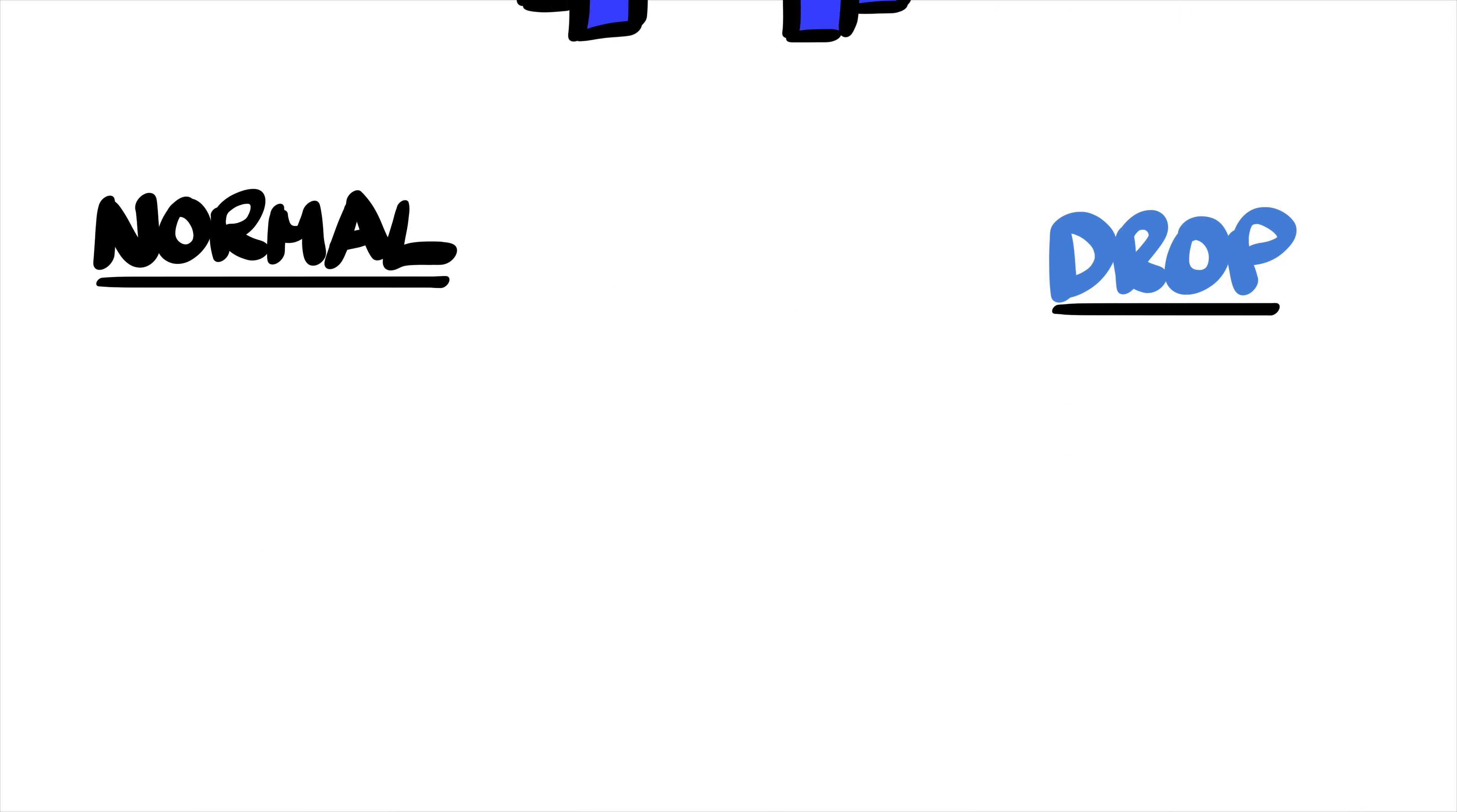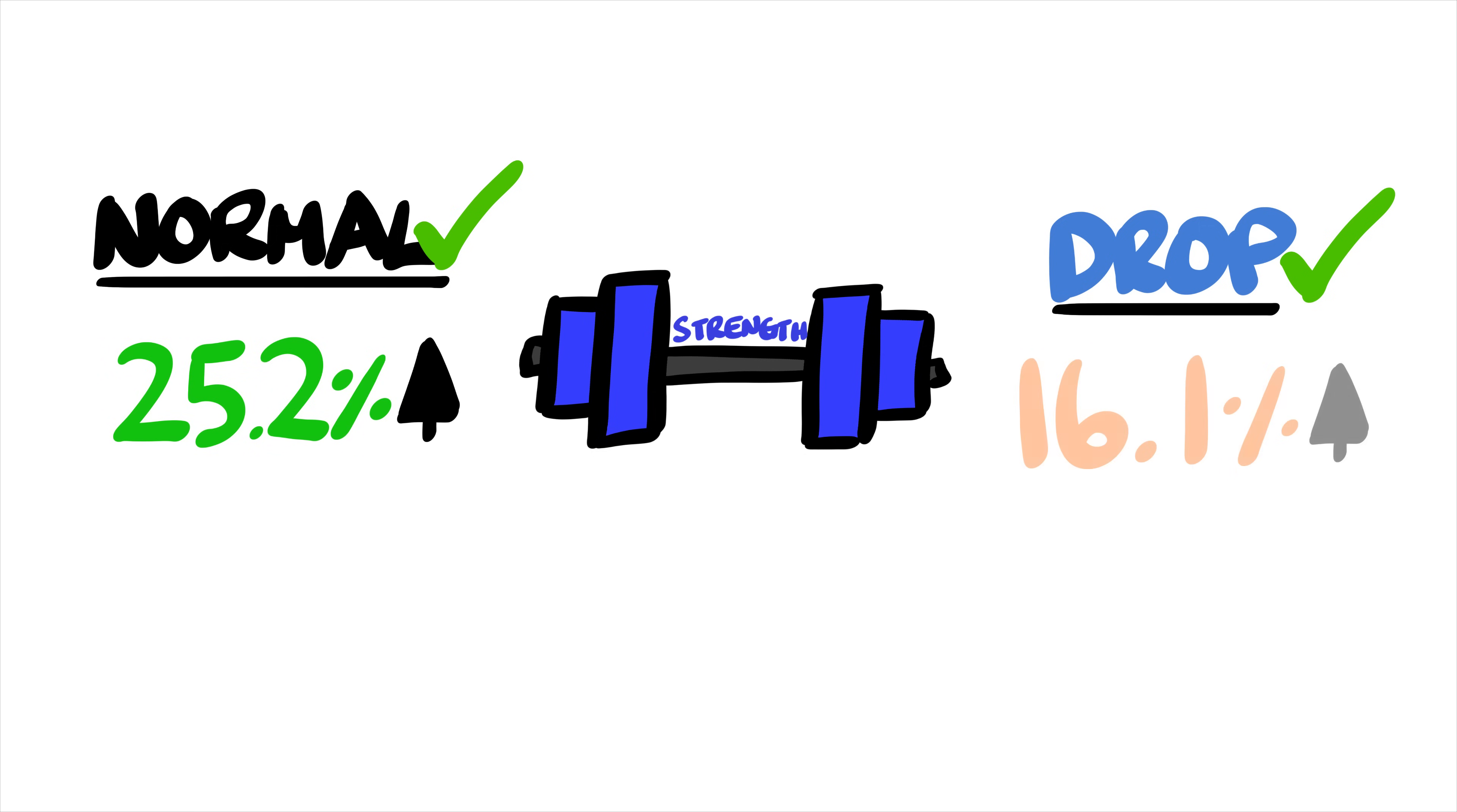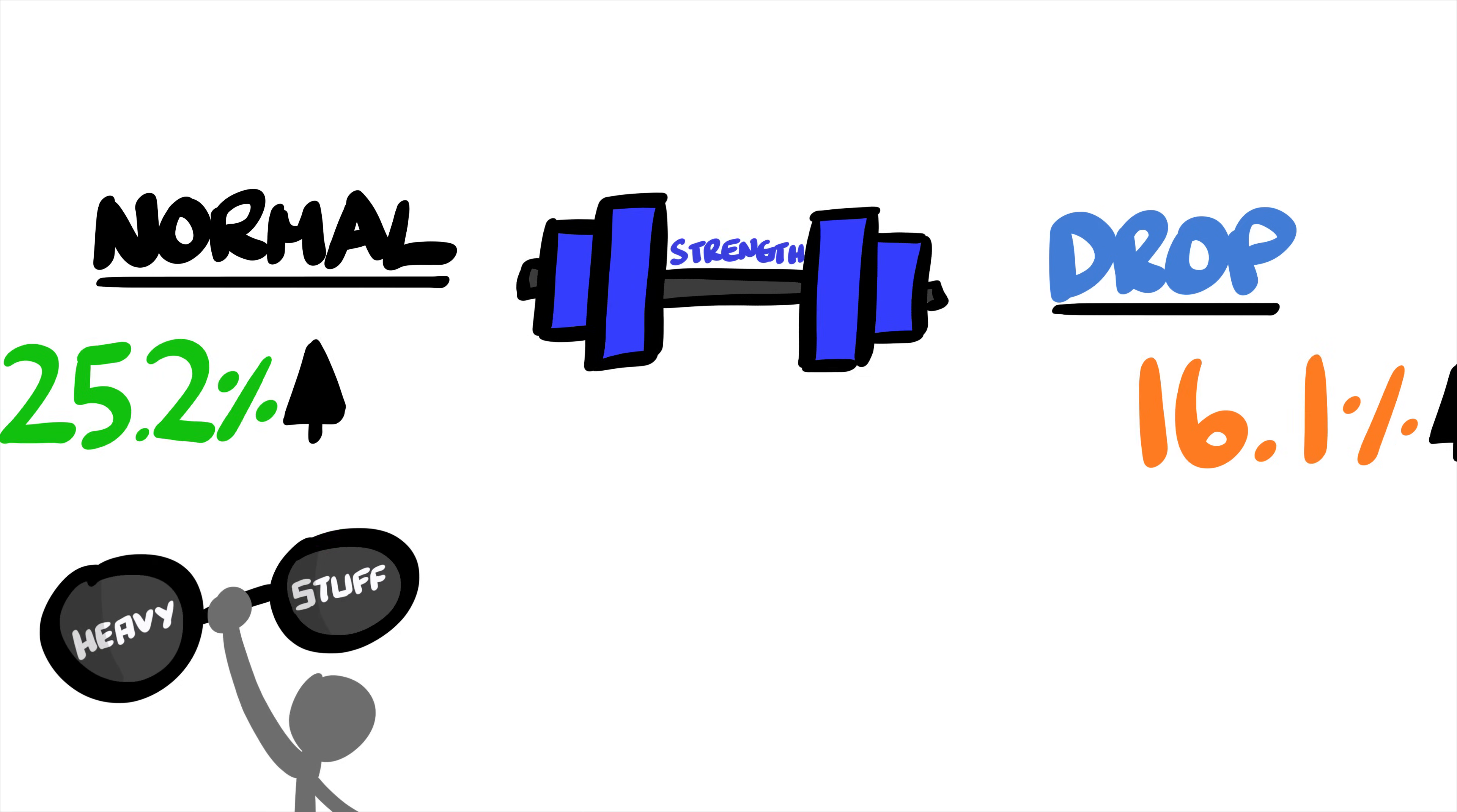So what did they find after 6 weeks? In terms of strength, both groups improved quite well. But the normal set group improved strength by 25.2% versus 16.1% from drop sets. This lines up with the research that shows strength is best achieved with heavier weights, which normal sets had over drop sets.